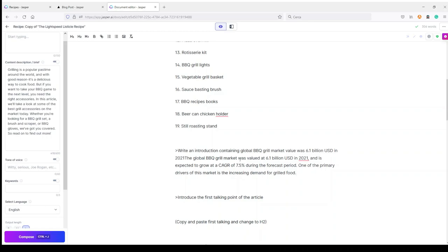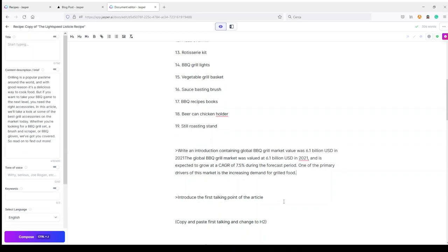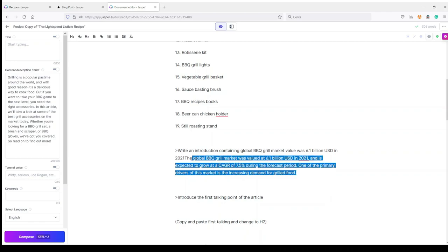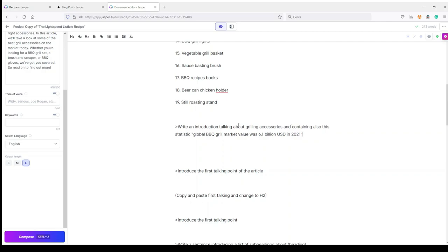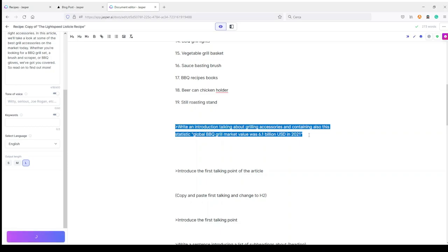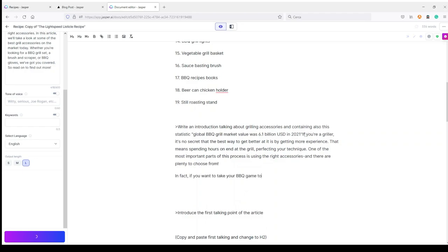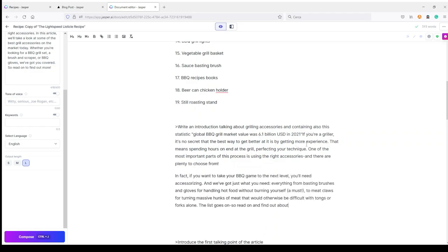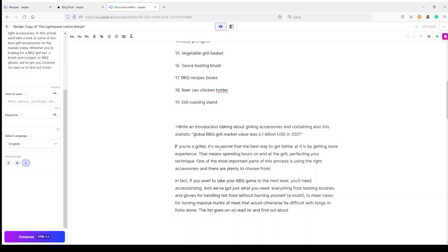Now: 'Write an introduction containing relevant statistic' — and my relevant statistic is this one. I copy it, go here, replace this line and try to run this command. The global BBQ grill market was valued at 6.1 billion USD — good, but not perfect for my introduction. So I will try to run this command again, slightly changing my instruction: 'Write an introduction talking about grilling accessories and containing also this statistic.' Let's see if something different comes out.